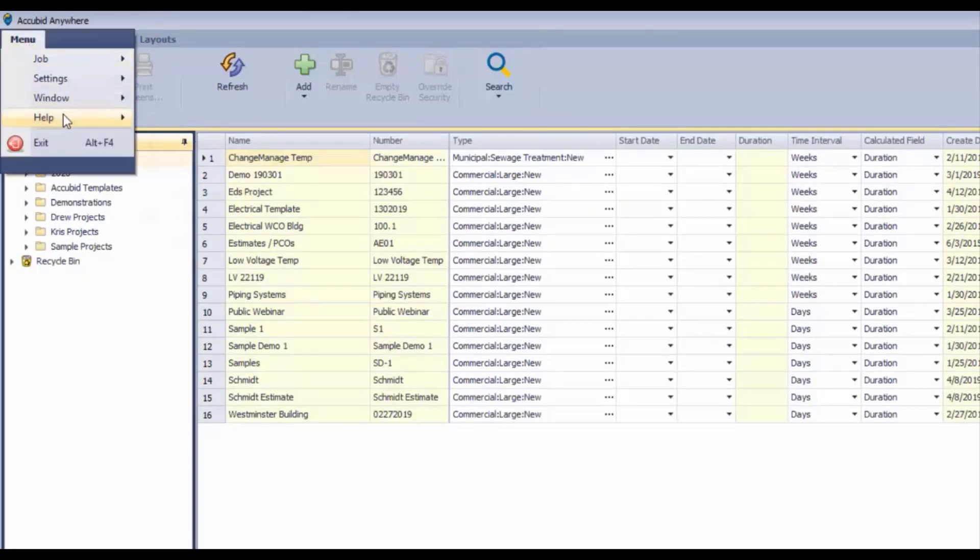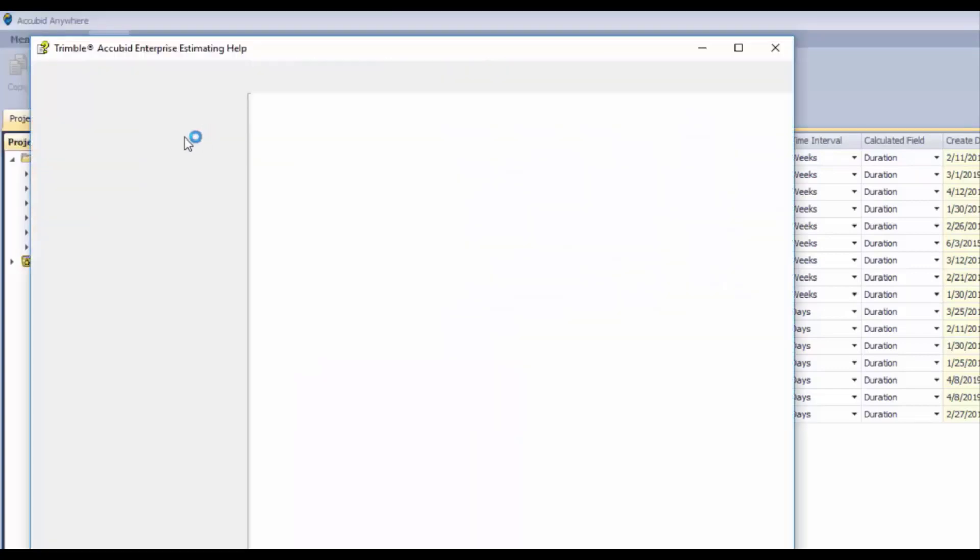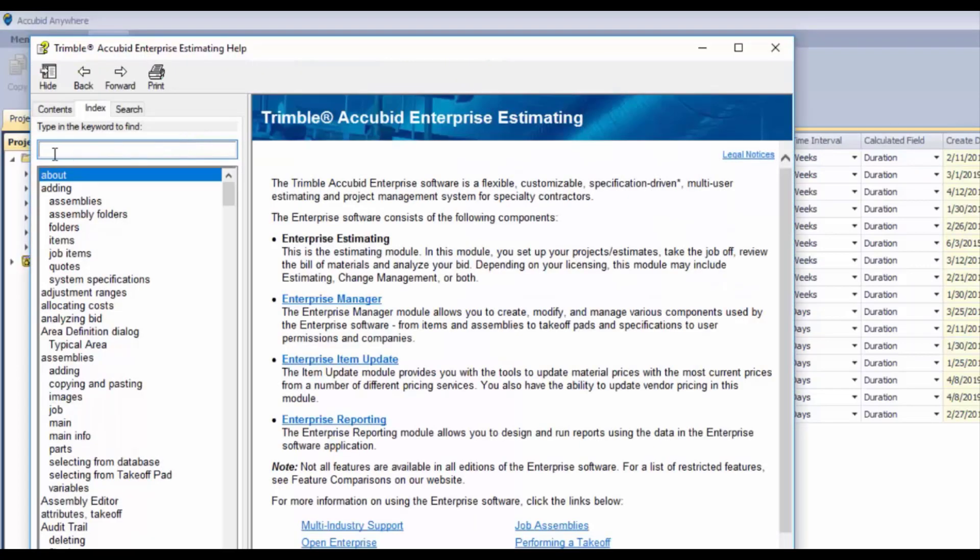Also in the Help selection here we've got Contents, and you can search the help contents here for any topic that you are interested in learning a little bit more about.